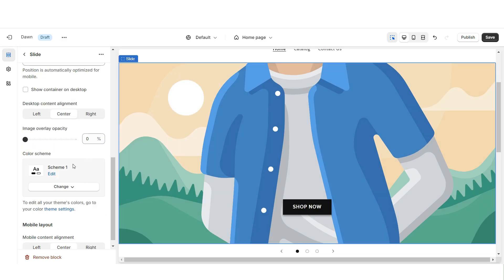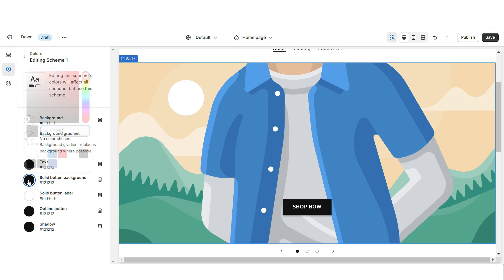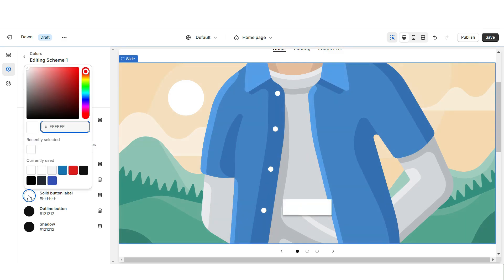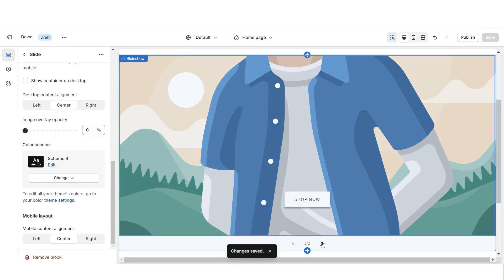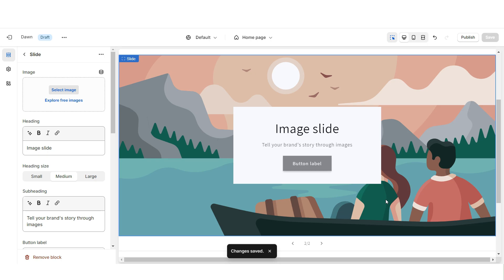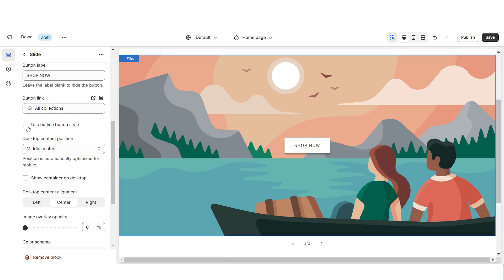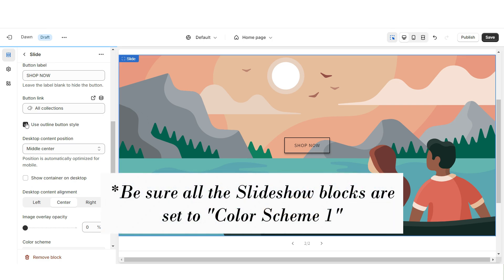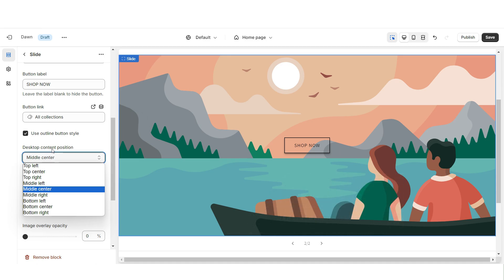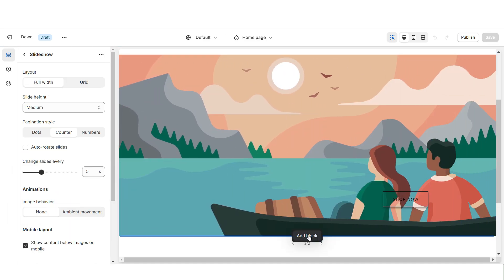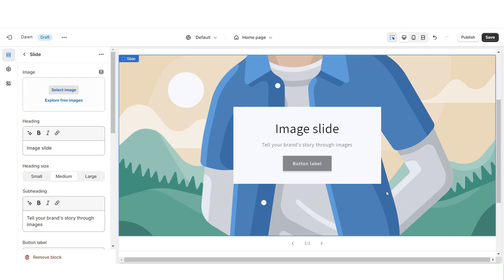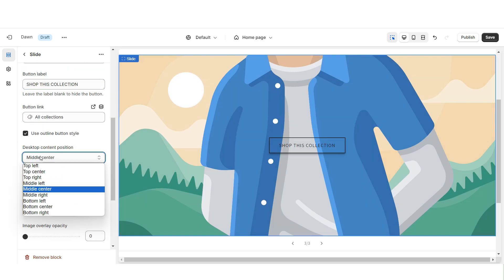You're going to make sure this section is set to Color Scheme 1. Then open Color Scheme 1 and set the solid button background to white and the solid button label to black. Next, I'm going to repeat those steps for the second slide. For this section, I'm going to apply the outline button style. Then under Desktop Content Position, I'm going to set this to Bottom Right. Click Add Block, then repeat those steps for the third slide. Under Desktop Content Position, set this to Bottom Left.